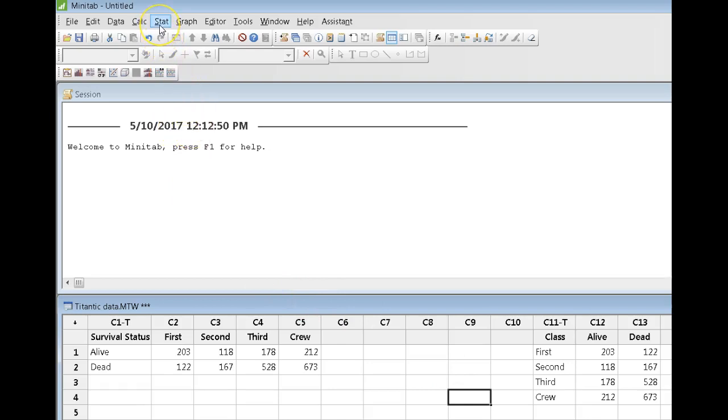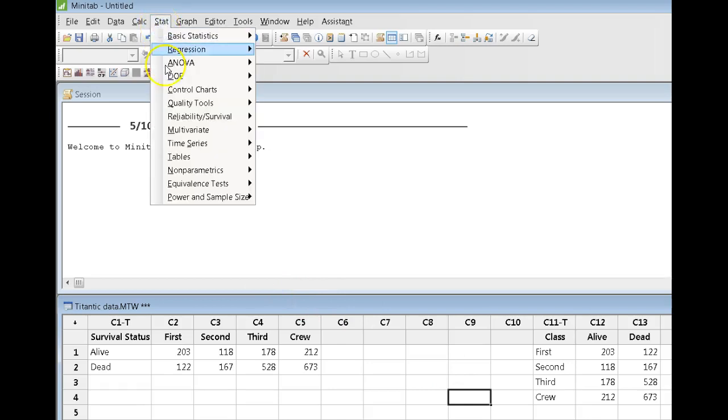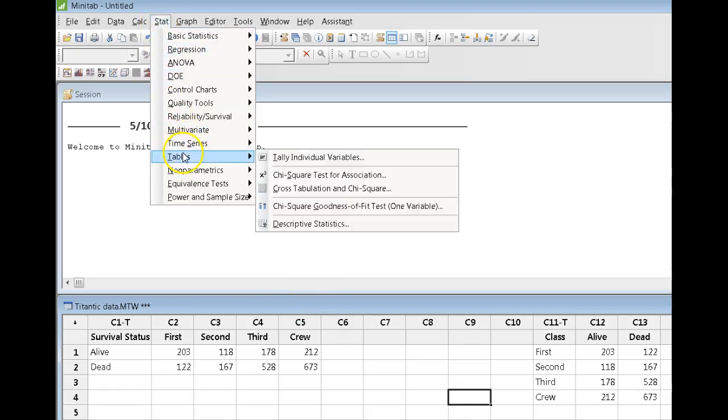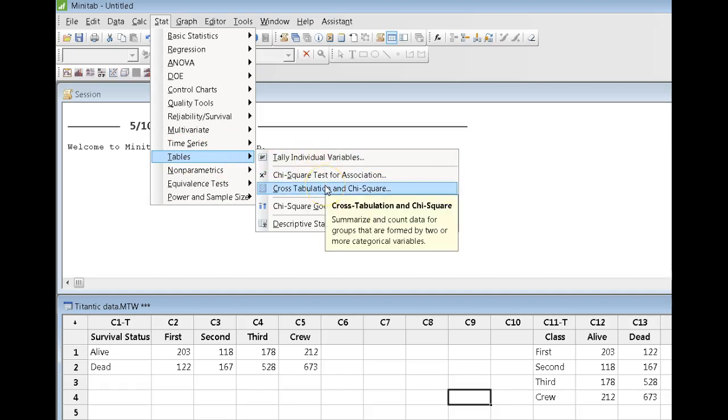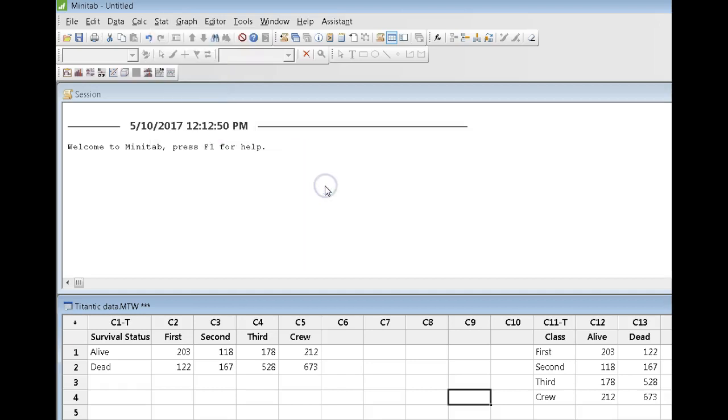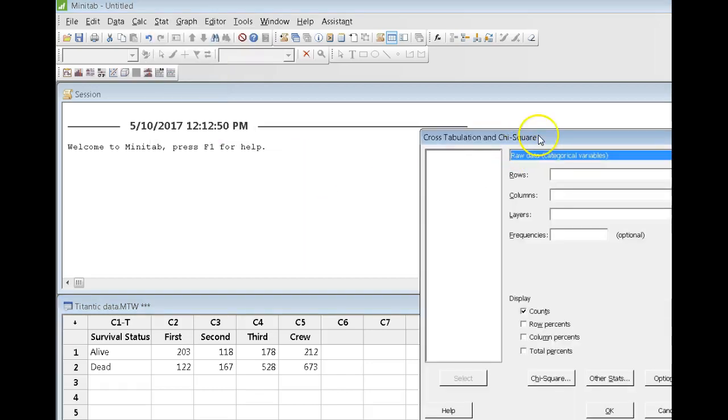Now to get the contingency table, we go to the stat tab, tables, and we choose crosstab and chi-square.